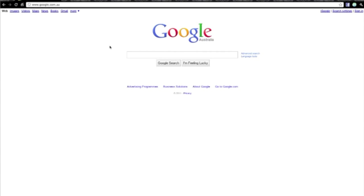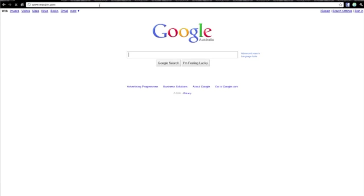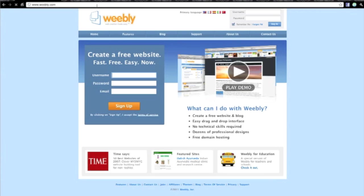So if you open your browser, and if you go to weebly.com, this takes you to the site. So there's a lot of information here.